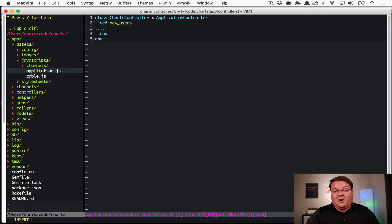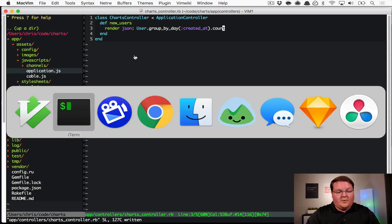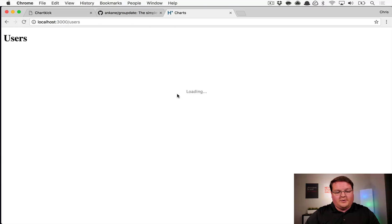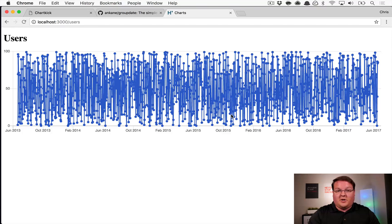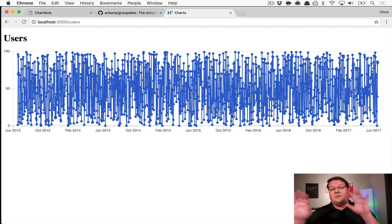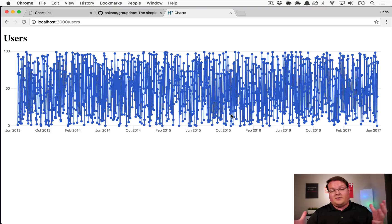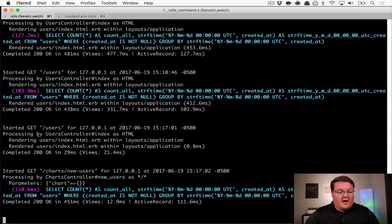In app/controllers/charts_controller.rb, create a ChartsController inheriting from ApplicationController with a `new_users` action. This action renders JSON using the same query as before: `User.group_by_day(:created_at).count`. Now when we go back to the browser, we see a loading state while it makes an Ajax request for that data, and then it displays the chart once the query finishes.